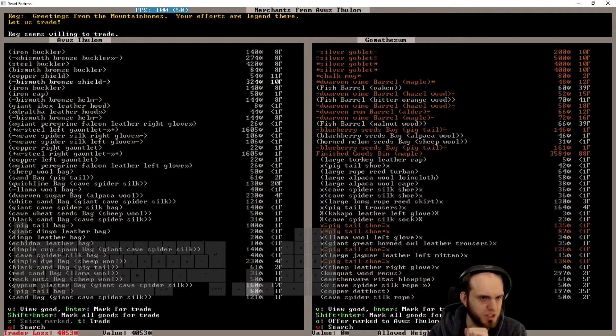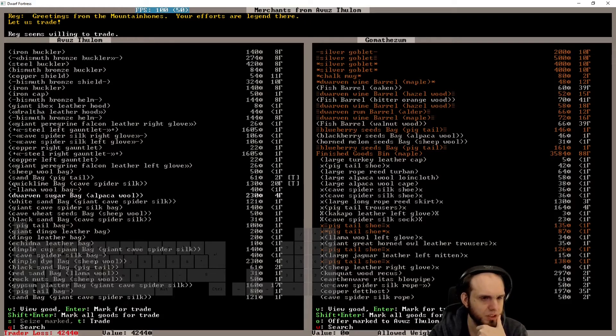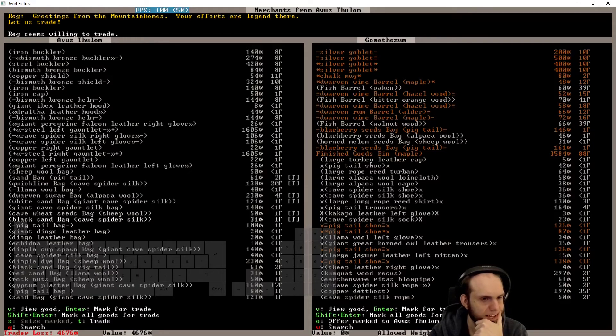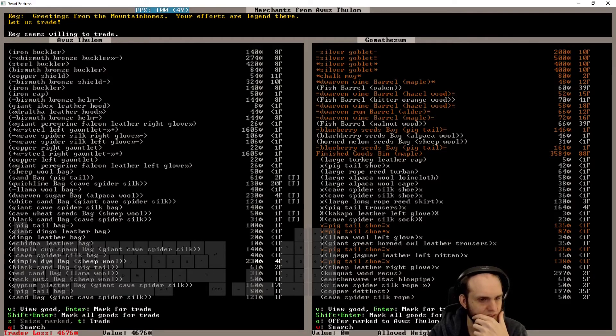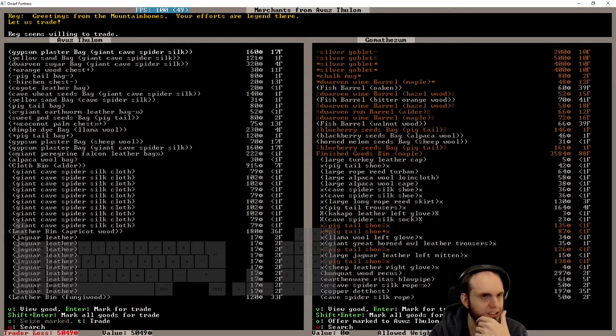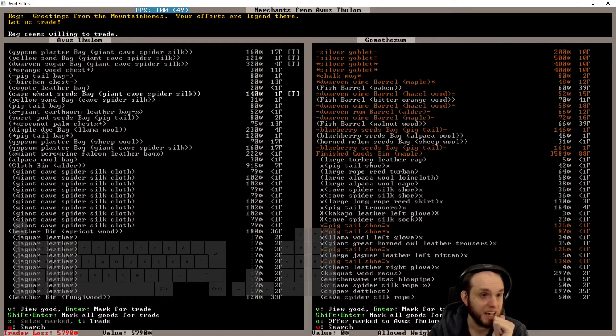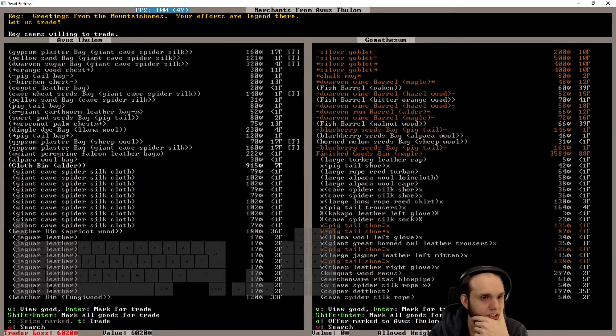I don't know how bismuth bronze is when it comes to fighting performance. Sandbag, we'll take it. Quicksilver, sugar, sand, cave wheat, black sand, red sand, gypsum plaster, sandbag, gypsum plaster, yellow sand, sugar, cave wheat. I do want to do that thing. Gypsum plaster, kind, yes.